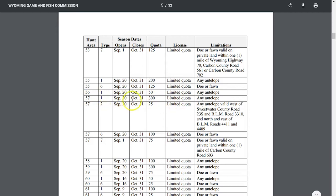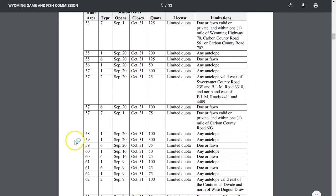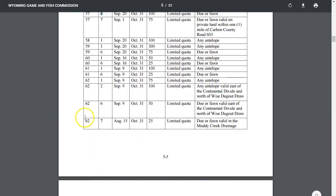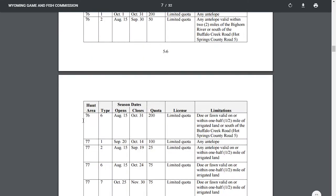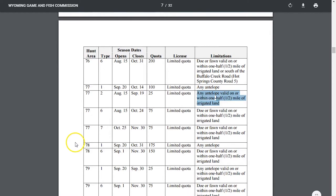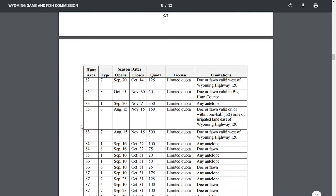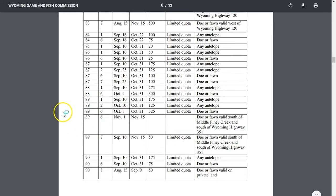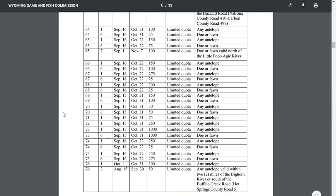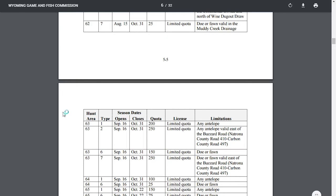We'll remember area 57 - when we jump into the actual application we'll plan on putting in for the 57 type 1. If we come down to unit 77, there are also four licenses but the type 2 differs in date and limitations - it says within a half mile of irrigated land, so this will be mostly private land. You can just scroll through all these different hunt areas, season dates, closures, quotas, and limitations.